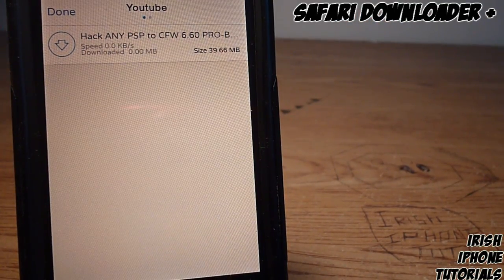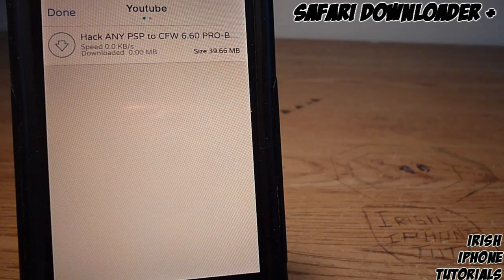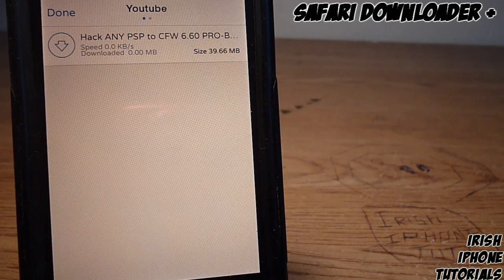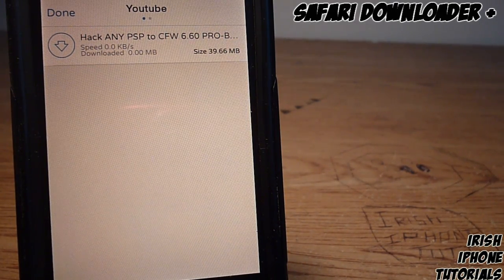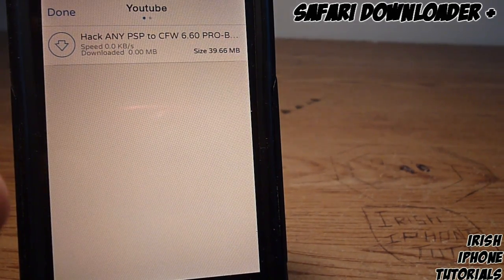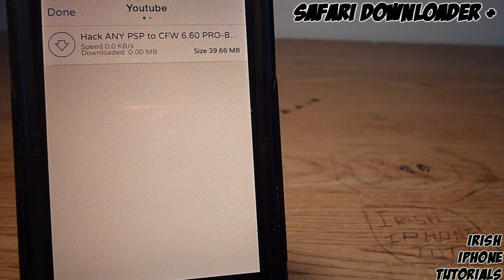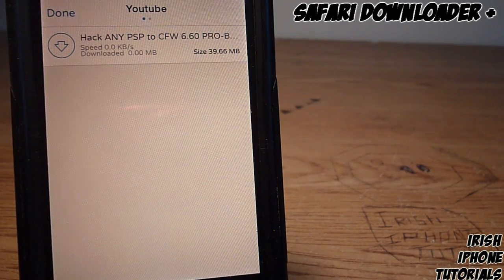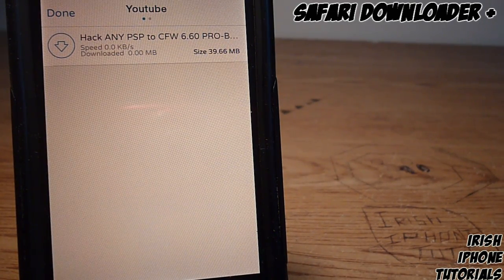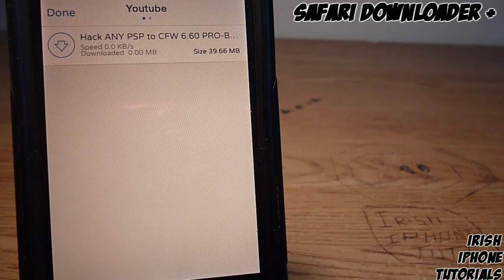Once you have the video downloaded, you can import it into your music library, import just the audio from the clip, import the video, or open it in VLC Media Player, Vimeo, or any of those apps if you have them installed, which is pretty cool.